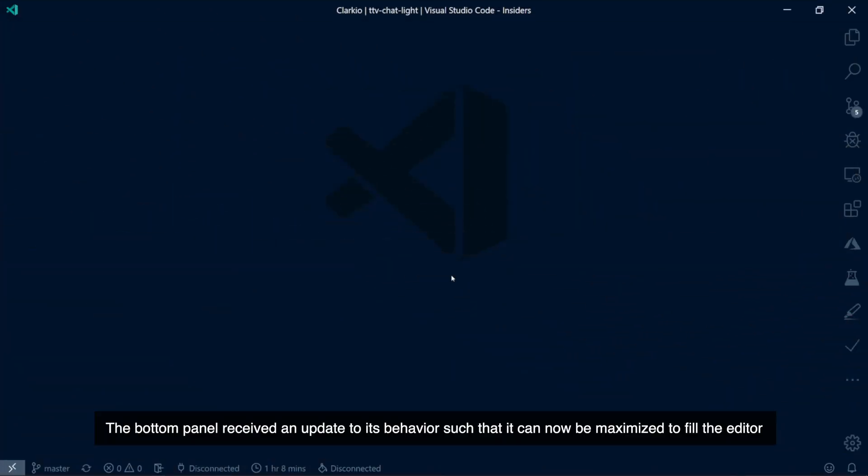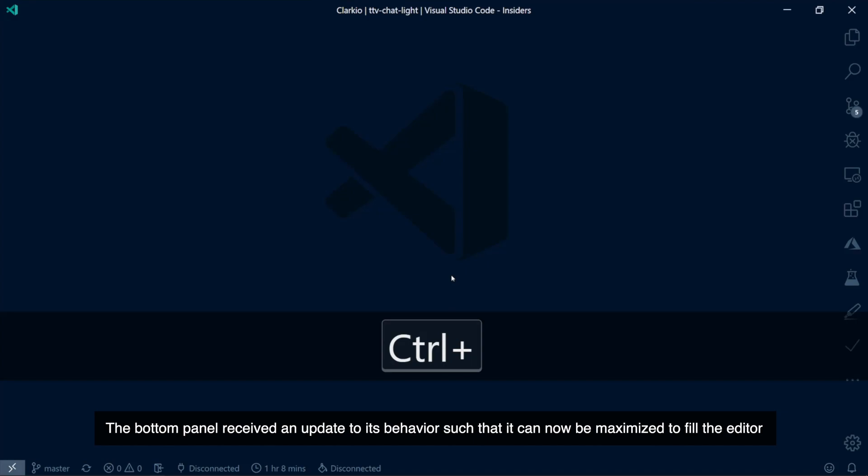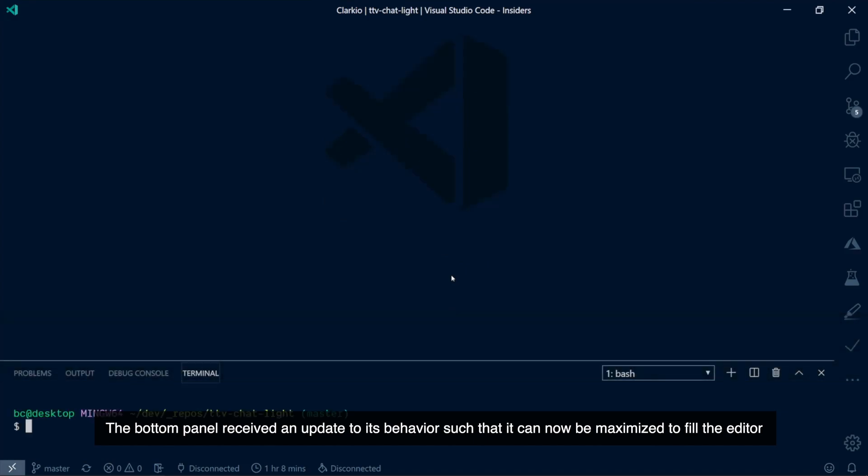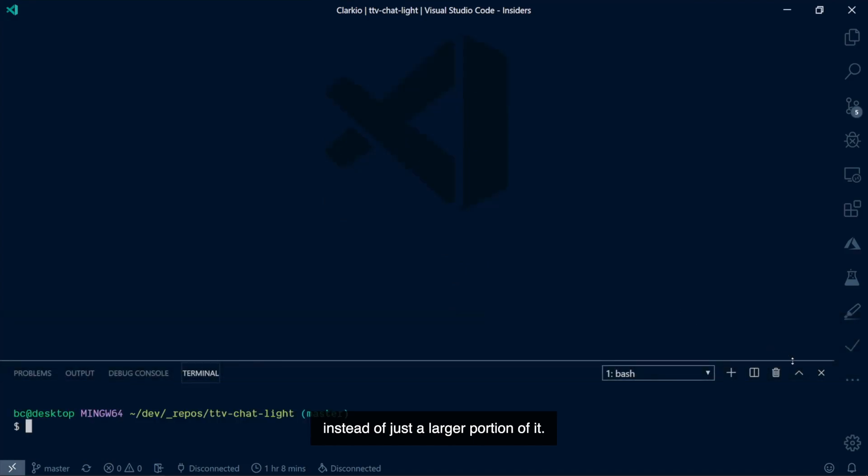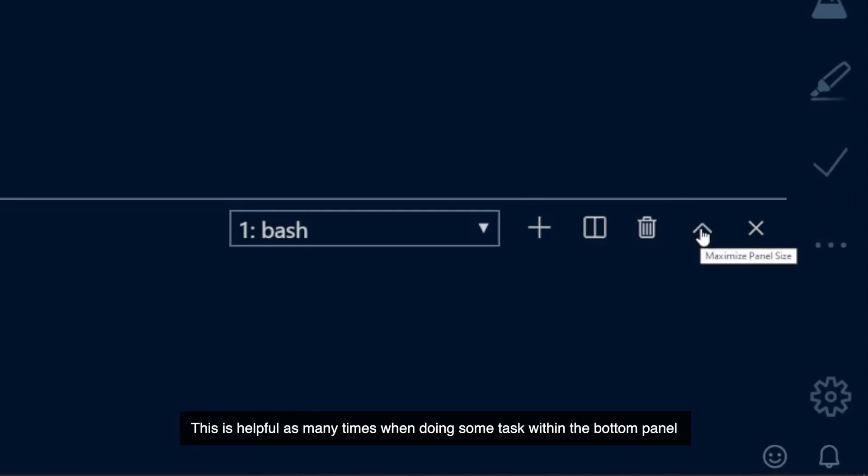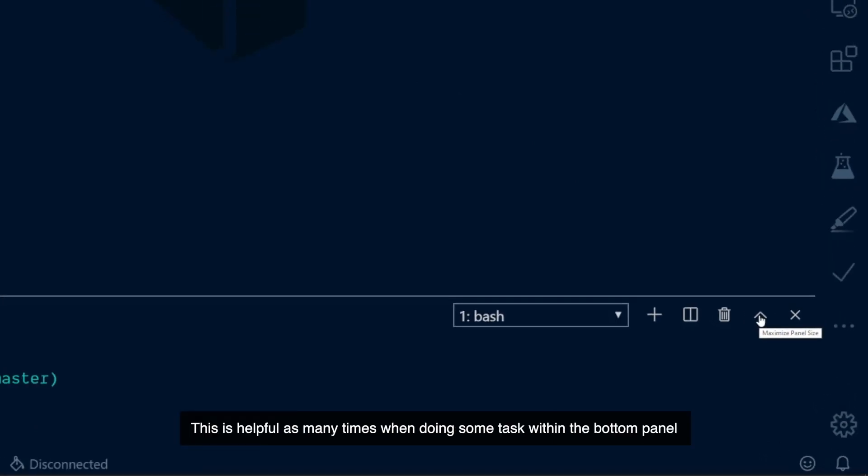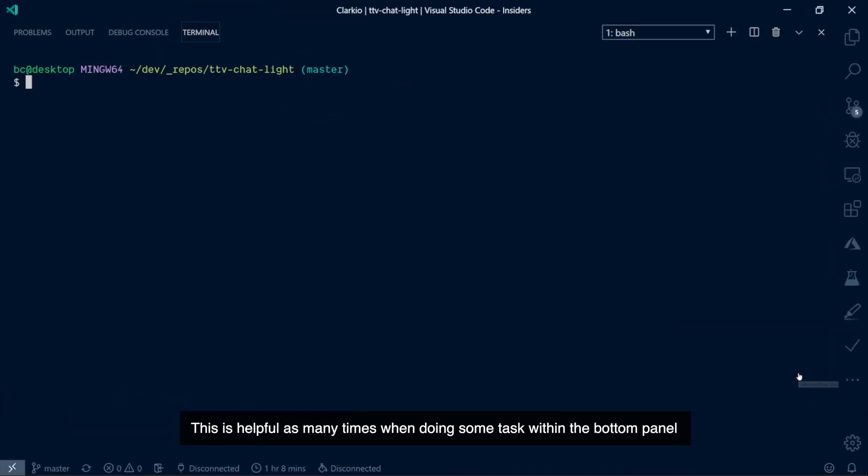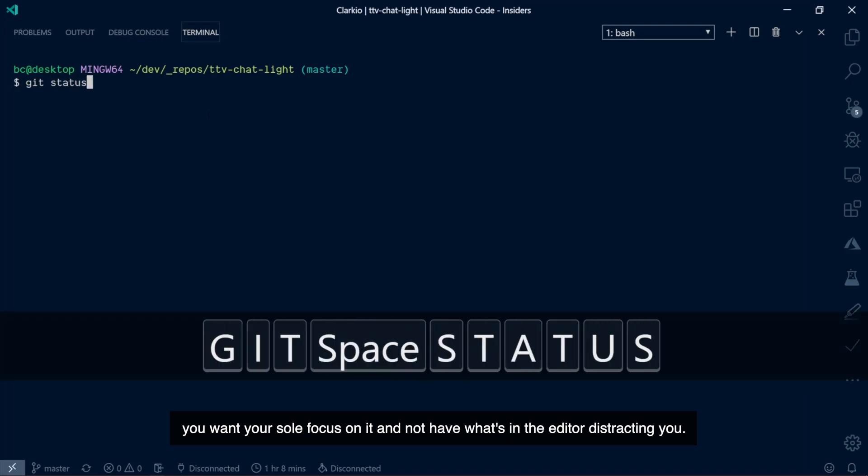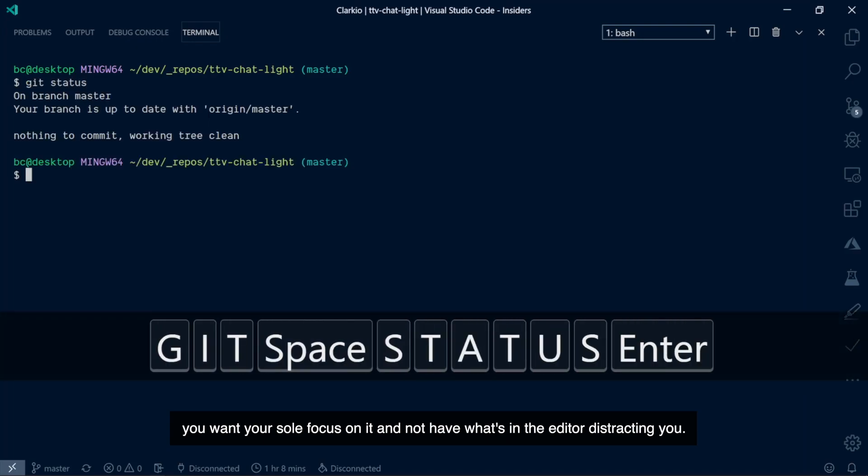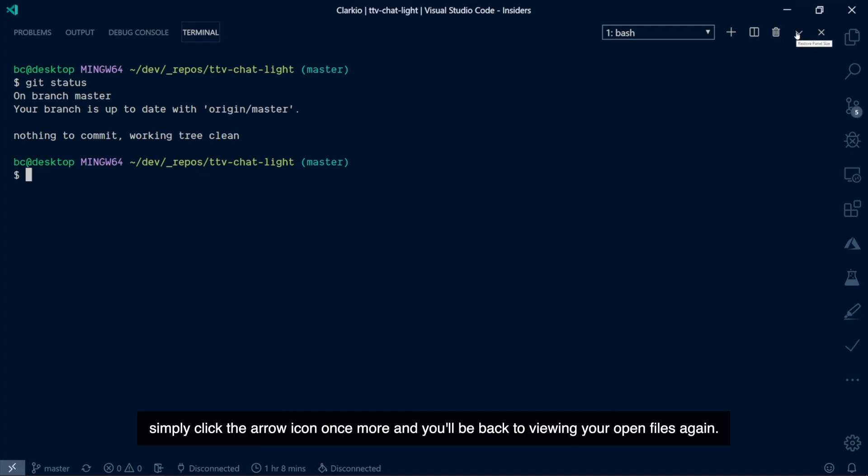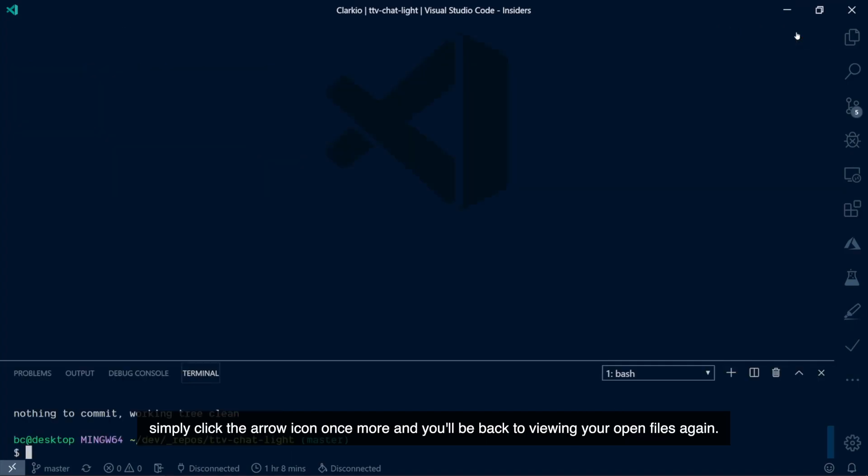The bottom panel received an update to its behavior such that it can now be maximized to fill the editor instead of just a larger portion of it. This is helpful as many times when you're doing some tasks within the bottom panel, you want your sole focus on that and not have what's in the editor distracting you. If you'd like it to return to its original size, simply click the arrow icon once more and you'll be back to viewing your open files again.